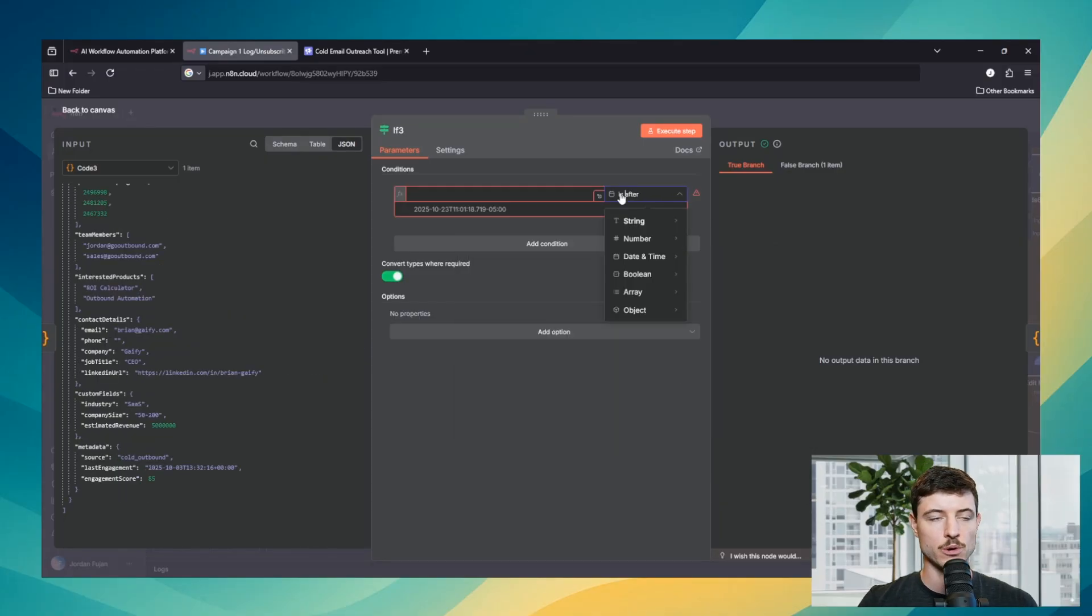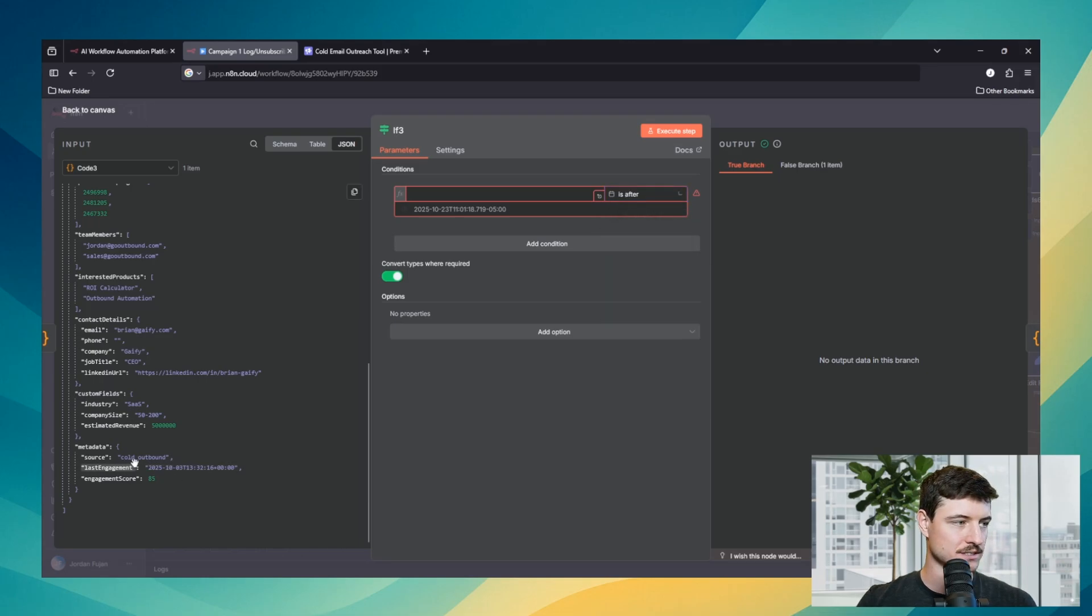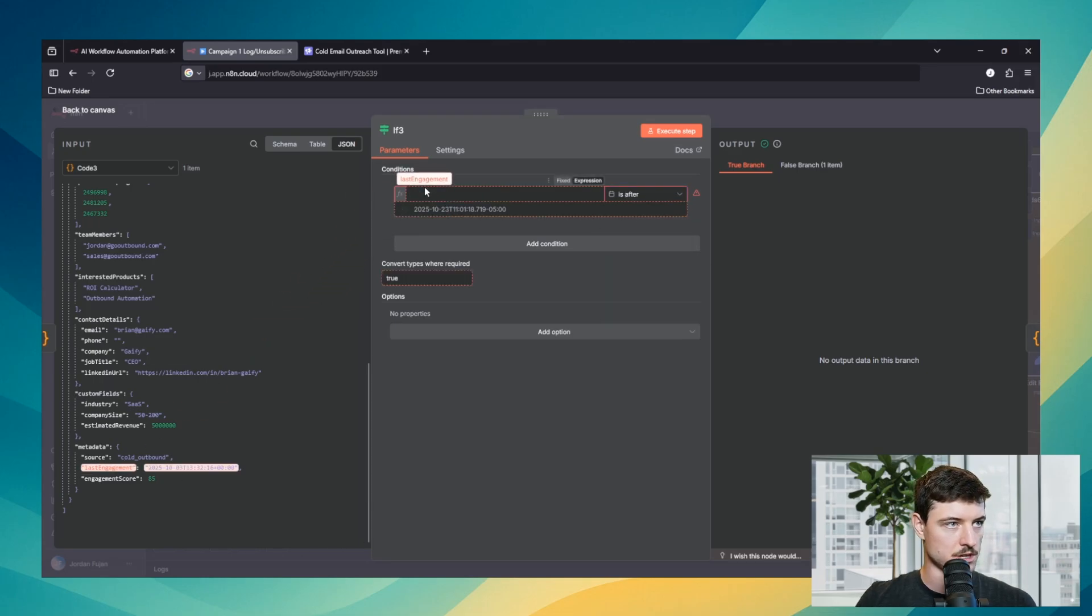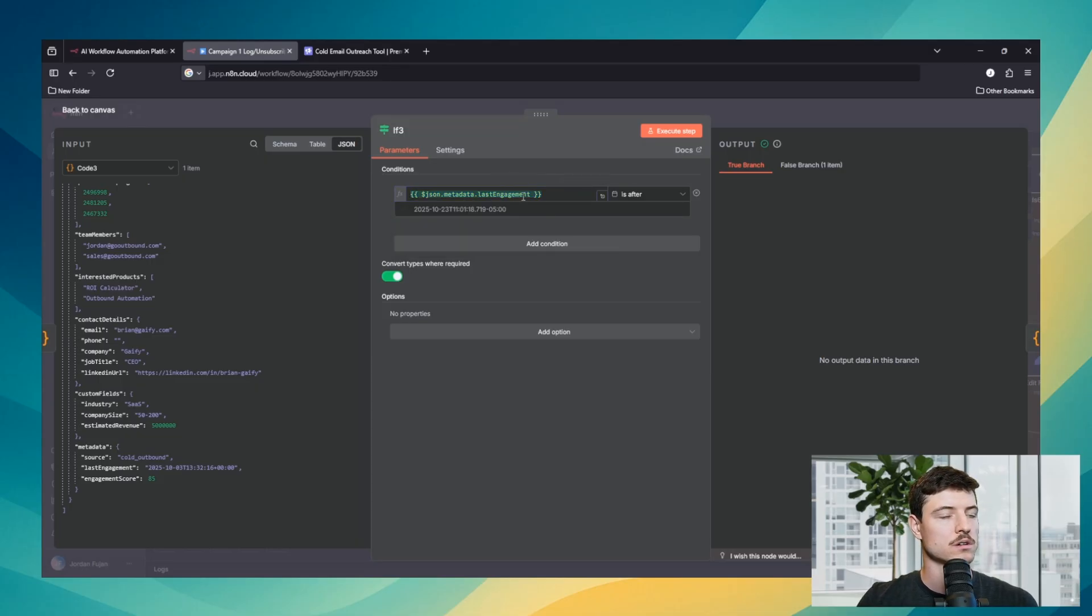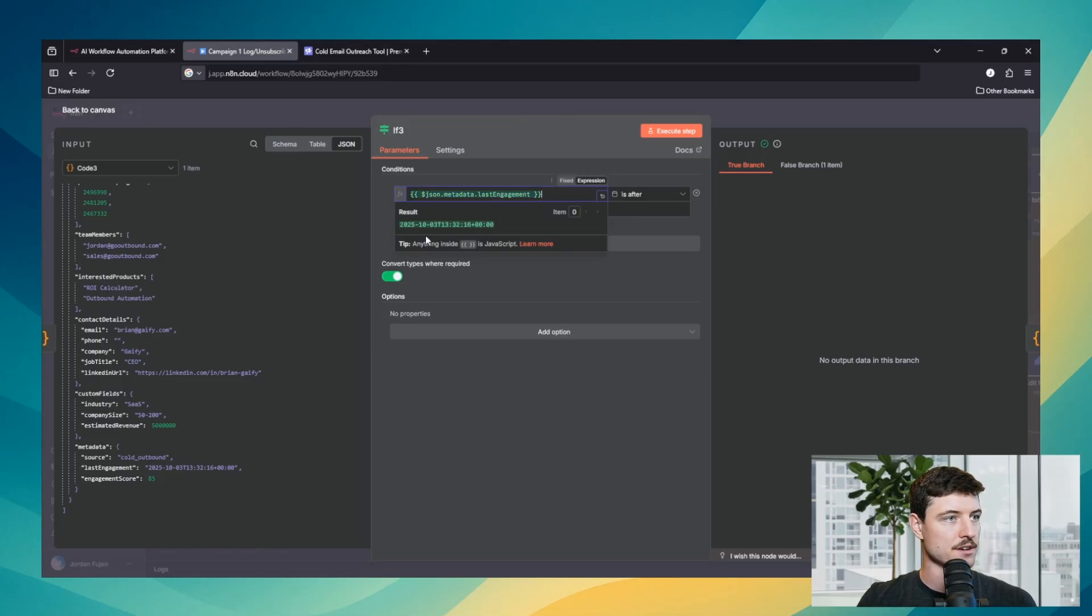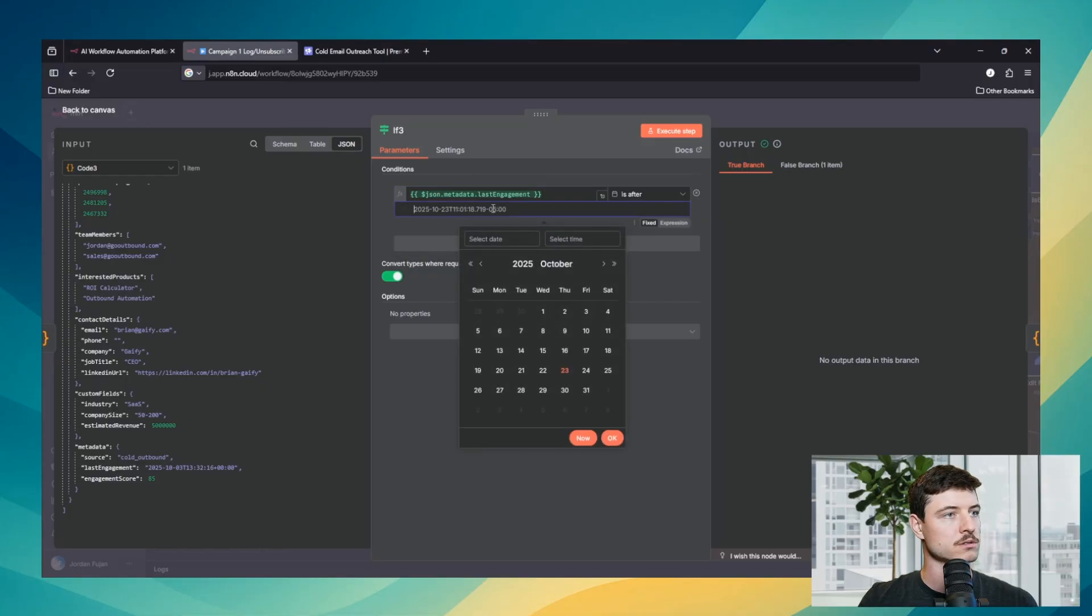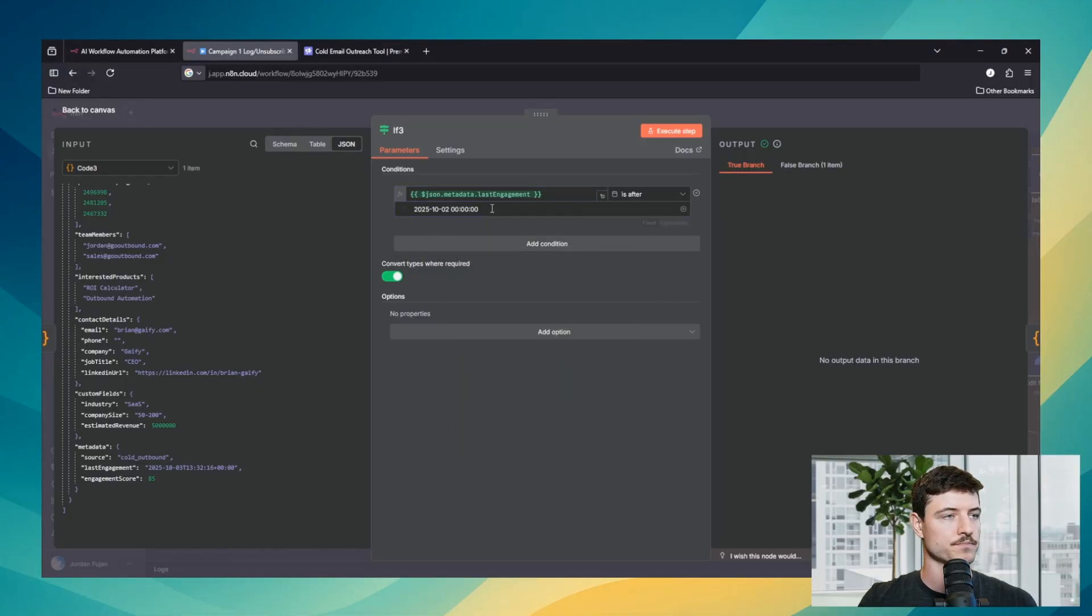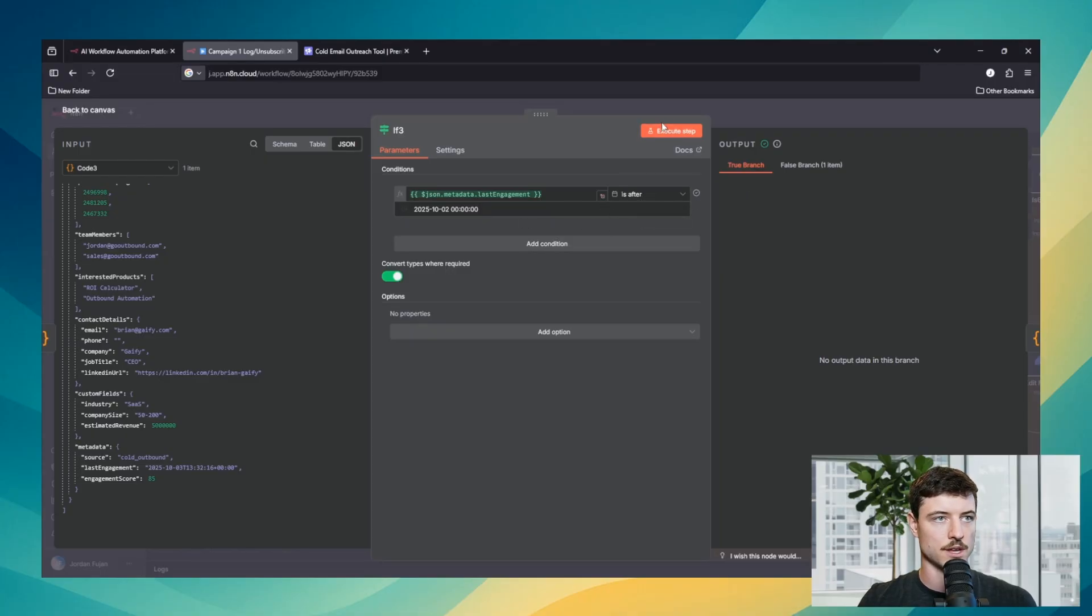Next we will go over date and time. So we will drag in a date here. In this situation it's showing us our last engagement for the lead. The actual value is October 3rd. Let's just select the second. So if October 3rd is after the second, then we're gonna go true.